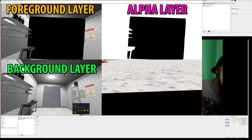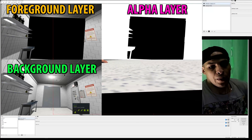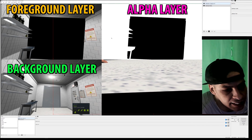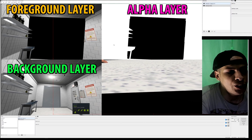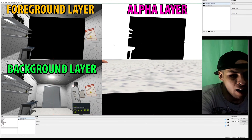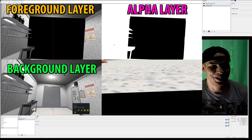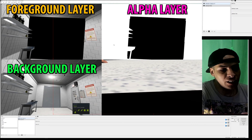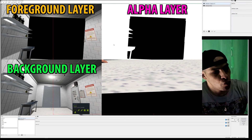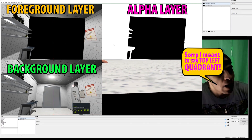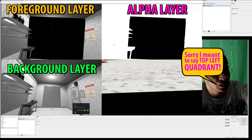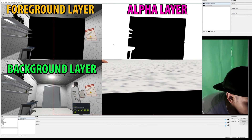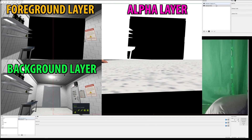Now we're going to add a mask. The top right-hand quadrant - the one that's all white - that's your alpha layer, and it's going to tell the foreground layer what to cut out. Whatever is white is going to stay on the foreground layer. So now I'm going to add a mask.